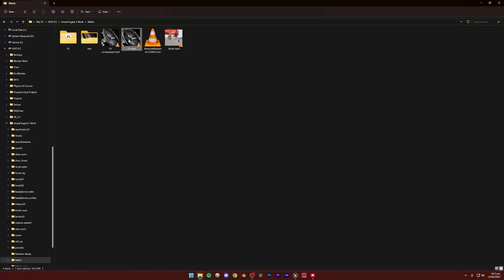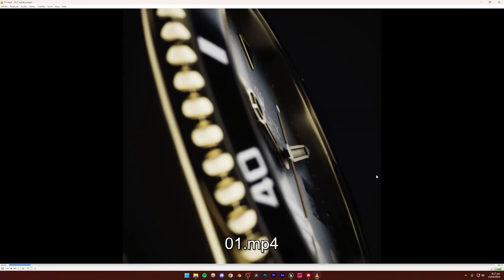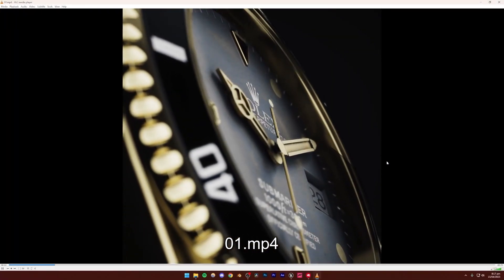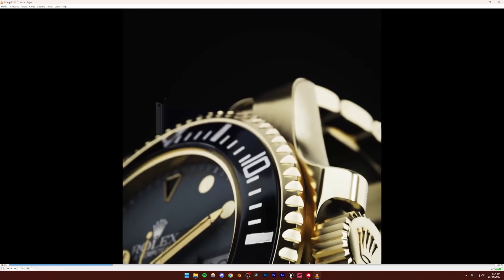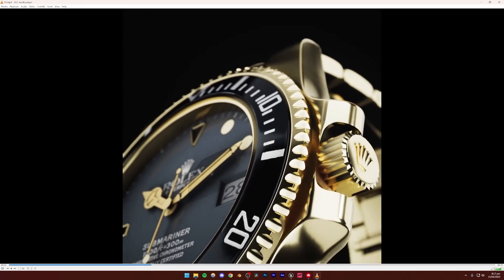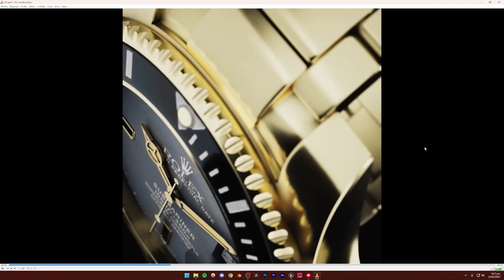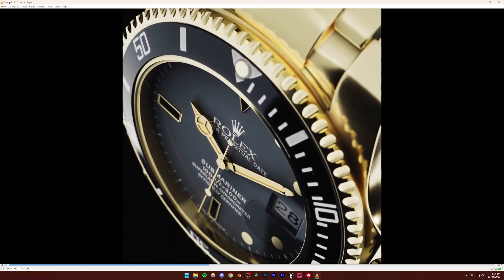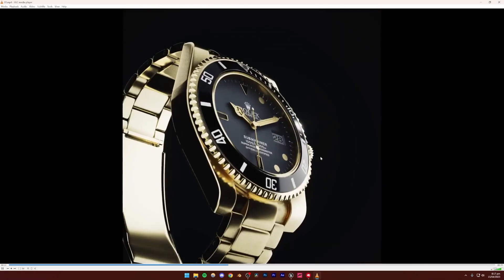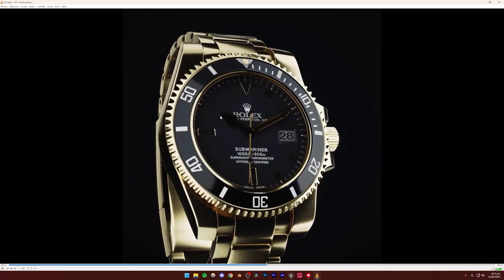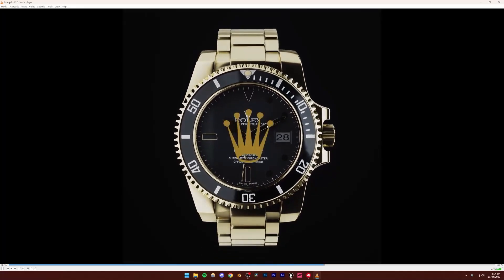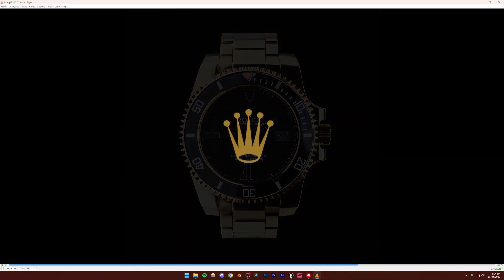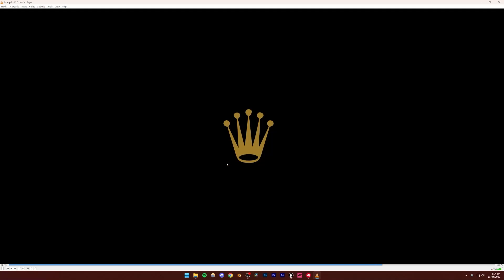Next we're going to be making this animation right here. You can see that it is sort of like a studio animation of this watch, and it looks pretty decent. We have a lot of lights in this scene, we've created a whole sort of studio, and we imported a model from Blender — although you can use any model from the internet, essentially.